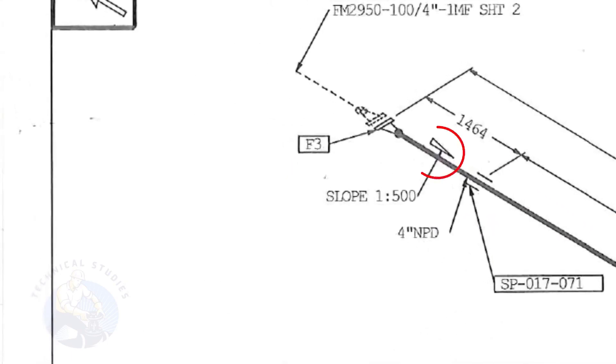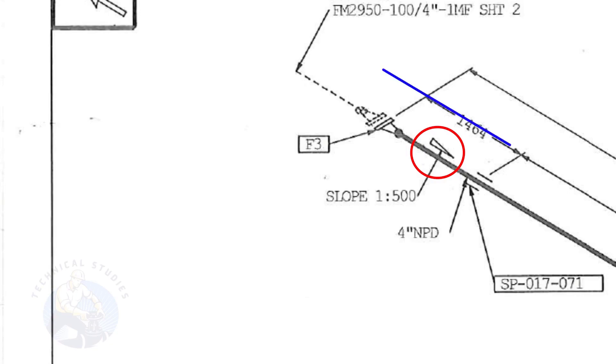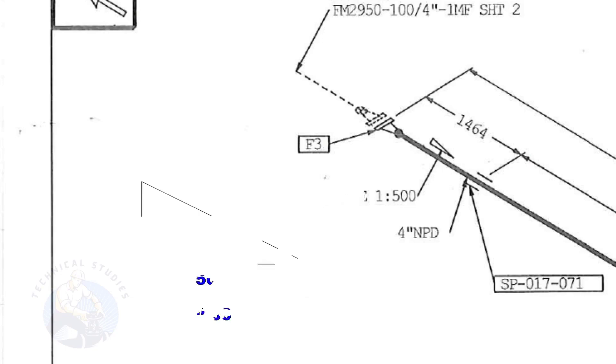This symbol shows the slope and the slope ratio. It means the slope is towards the south direction. The slope ratio 1 is to 500 means for every 500 millimeters length of the pipe, one end of the pipe will be 1 millimeter lower than the other end.